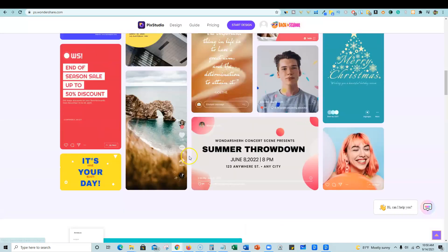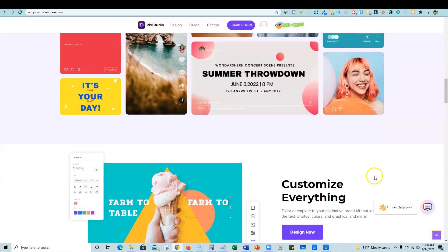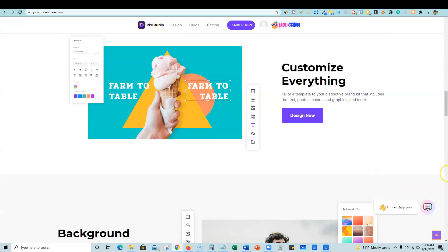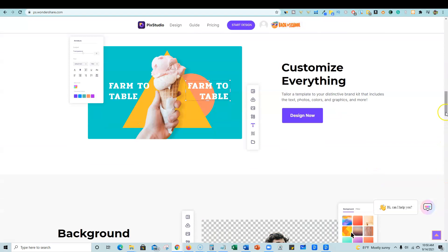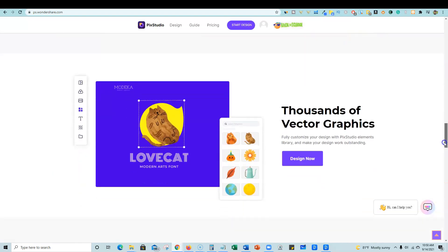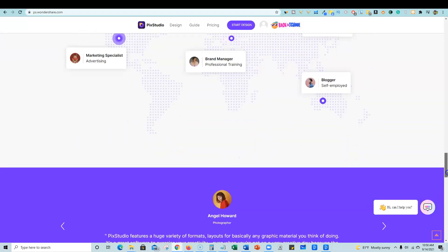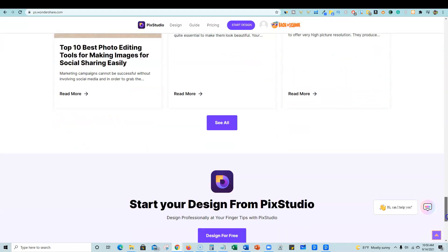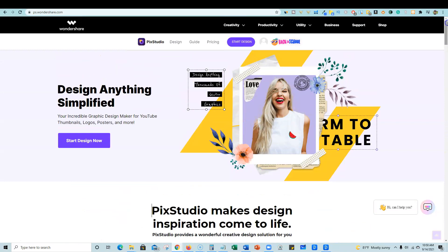You can read through the sales page. Obviously you can create all the basic designs, Pinterest and Facebook and YouTube thumbnails and logos and all that kind of good stuff.